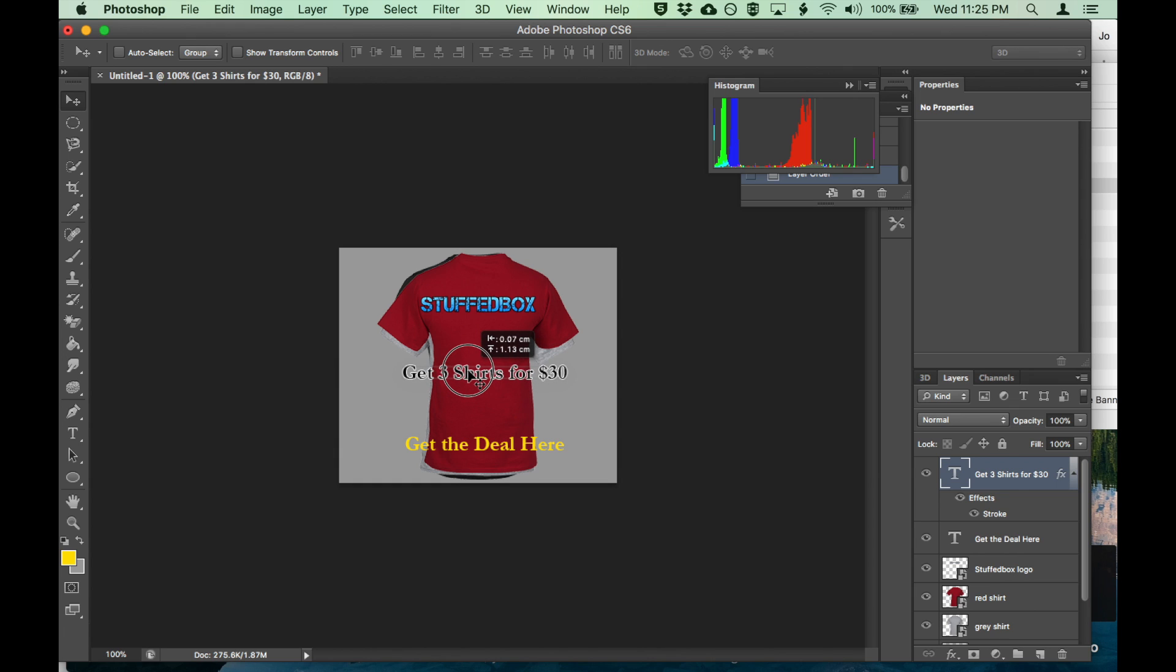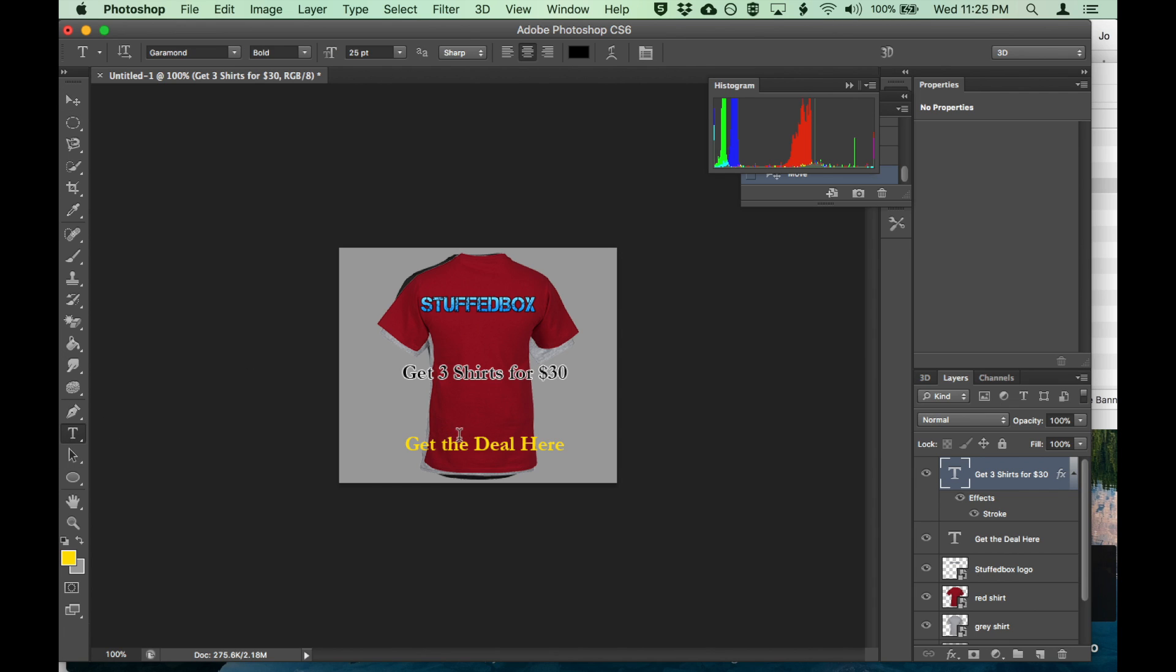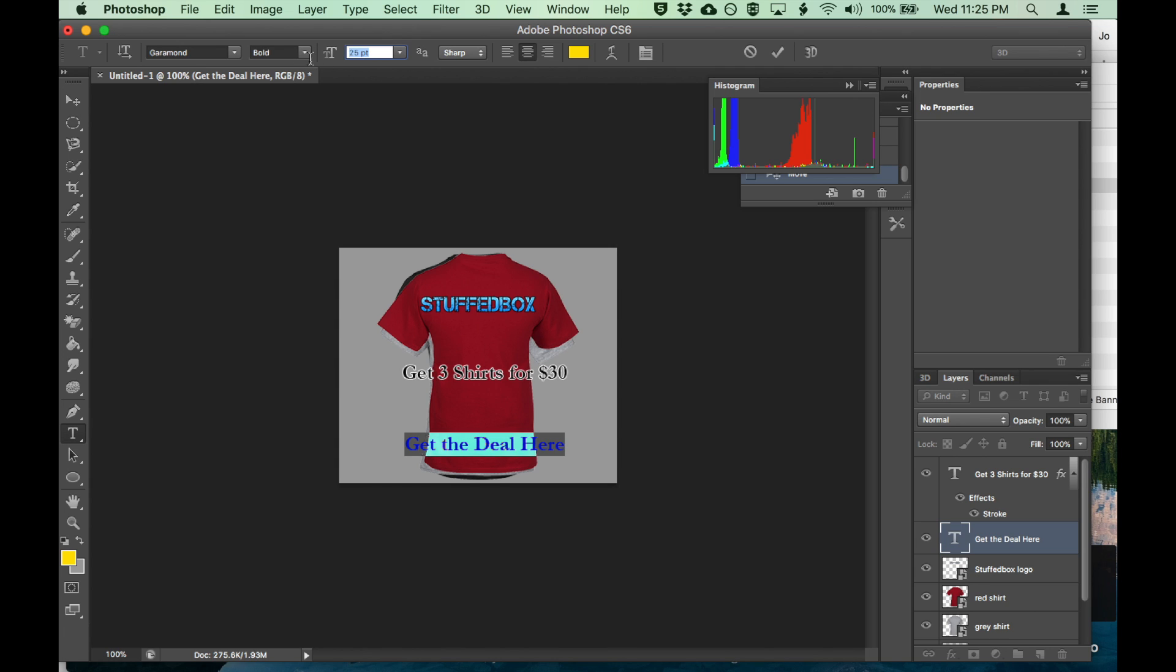Let's just adjust a little bit. Just to kind of separate the two call to action. 'Get the deals here' - you always want to have a call to action on a banner. Let's make that bigger.